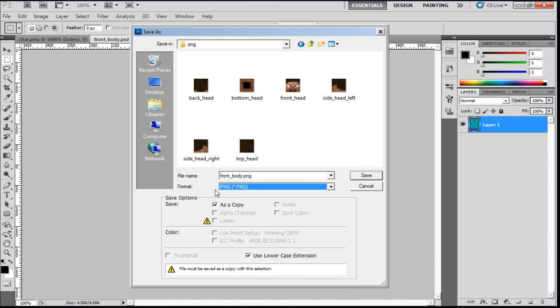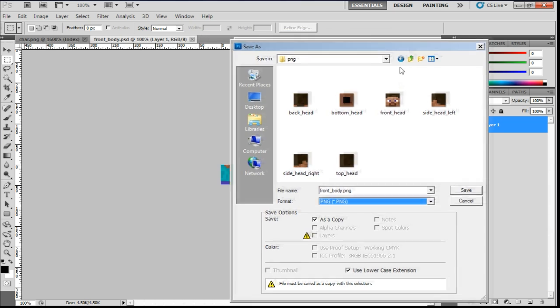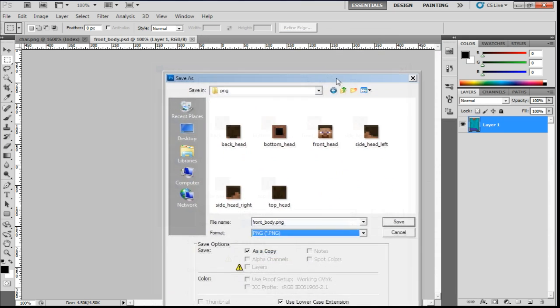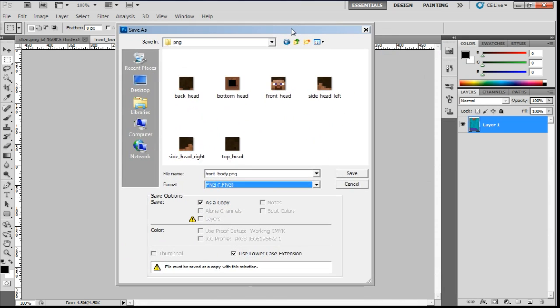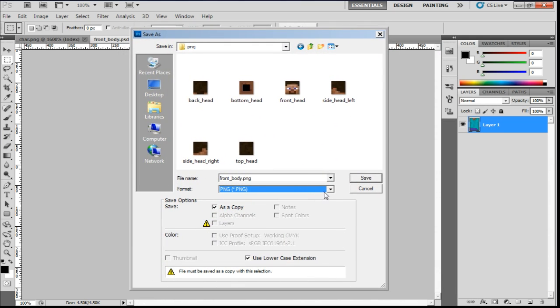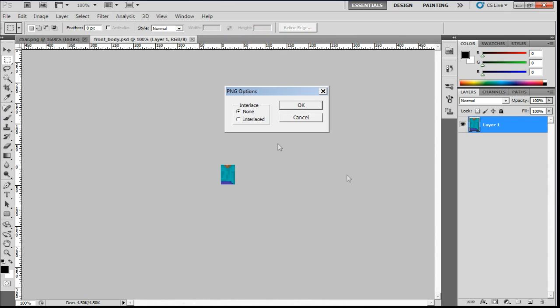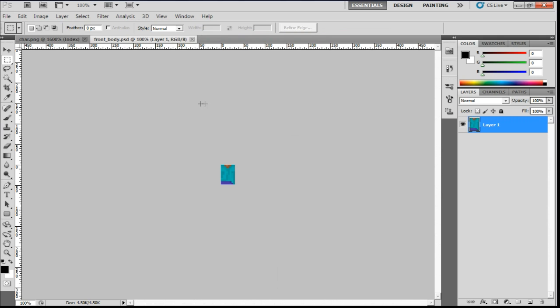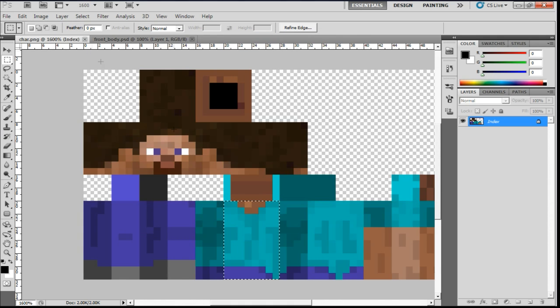Which stands for portable network graphic. This is basically just like a really high quality version of a jpeg, but it supports transparency. And also because the actual Minecraft skin is also a png format as well. So if we keep everything in the same format, we know it's going to work. Go to save. And then click OK. And there we are. We have the front body saved.